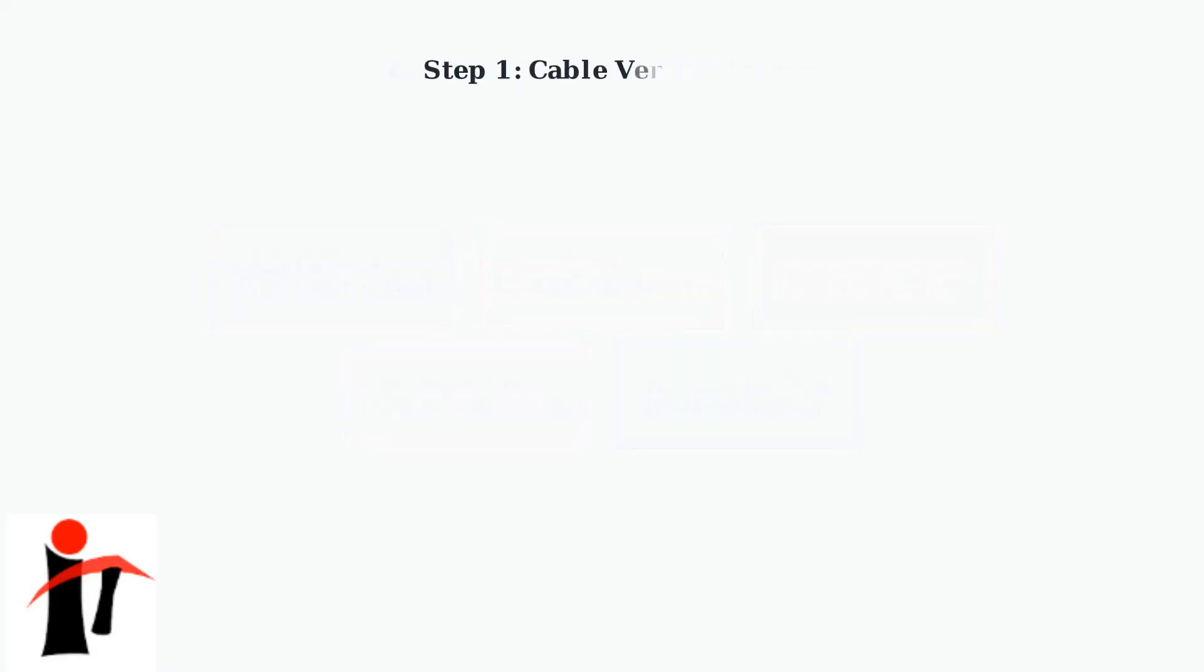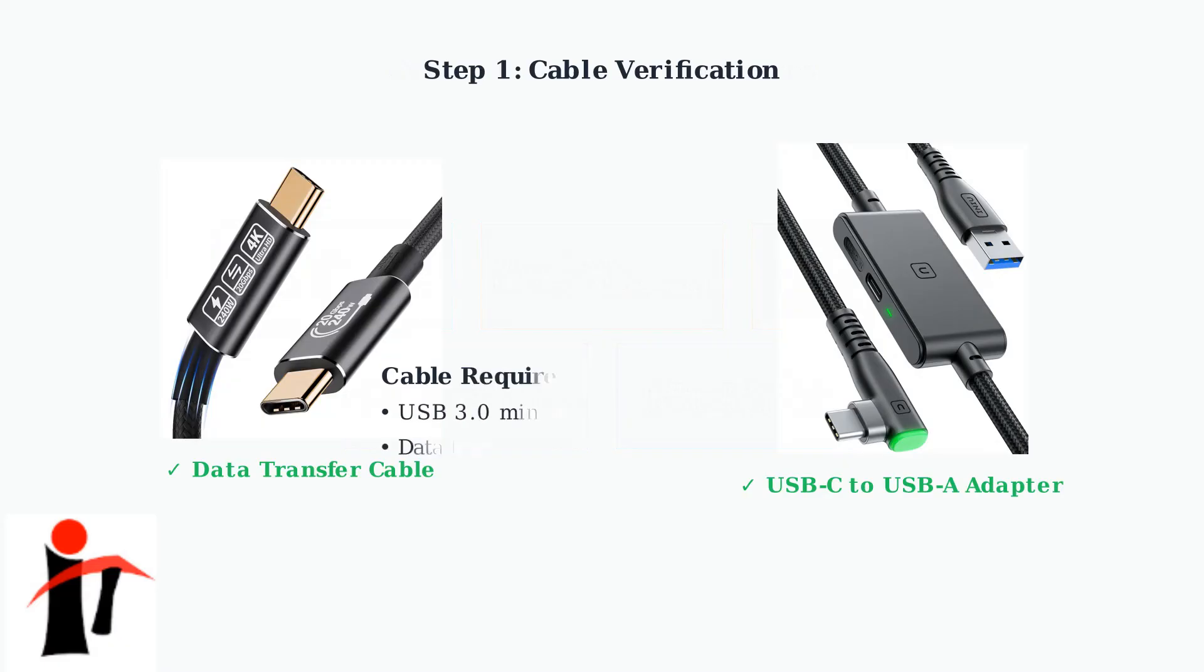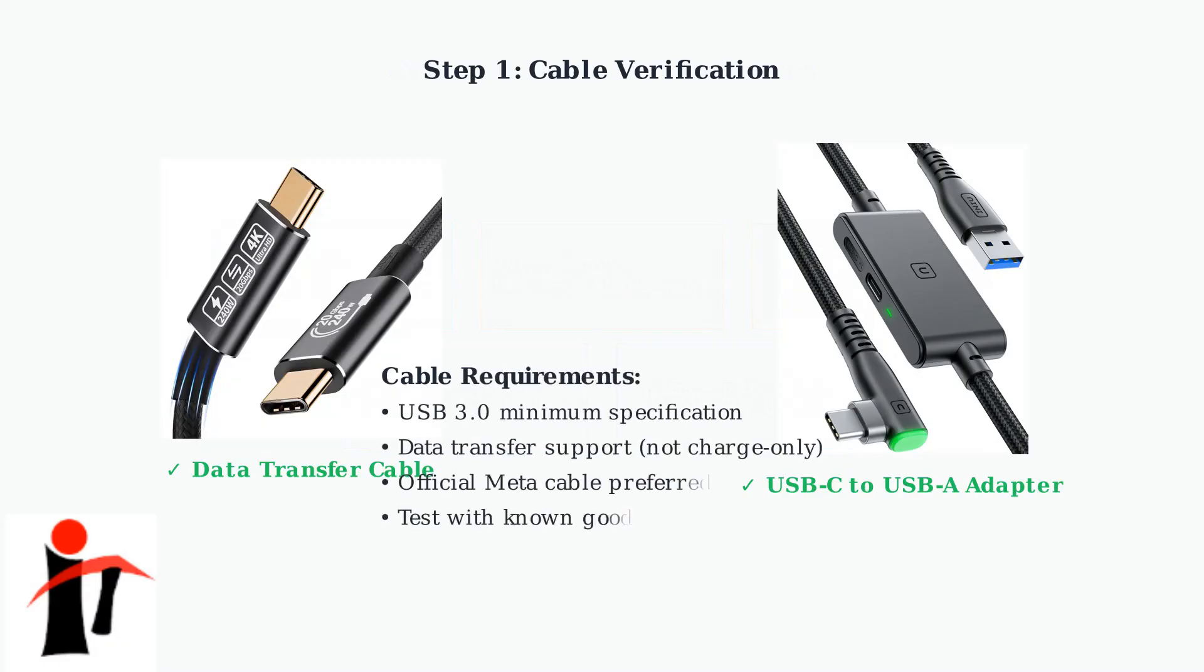The first step in diagnosing USB issues is verifying your cable. Many USB-C cables are charge-only and cannot transfer data. Use the official MetaQuest cable when possible, or ensure your cable supports USB 3.0 data transfer.